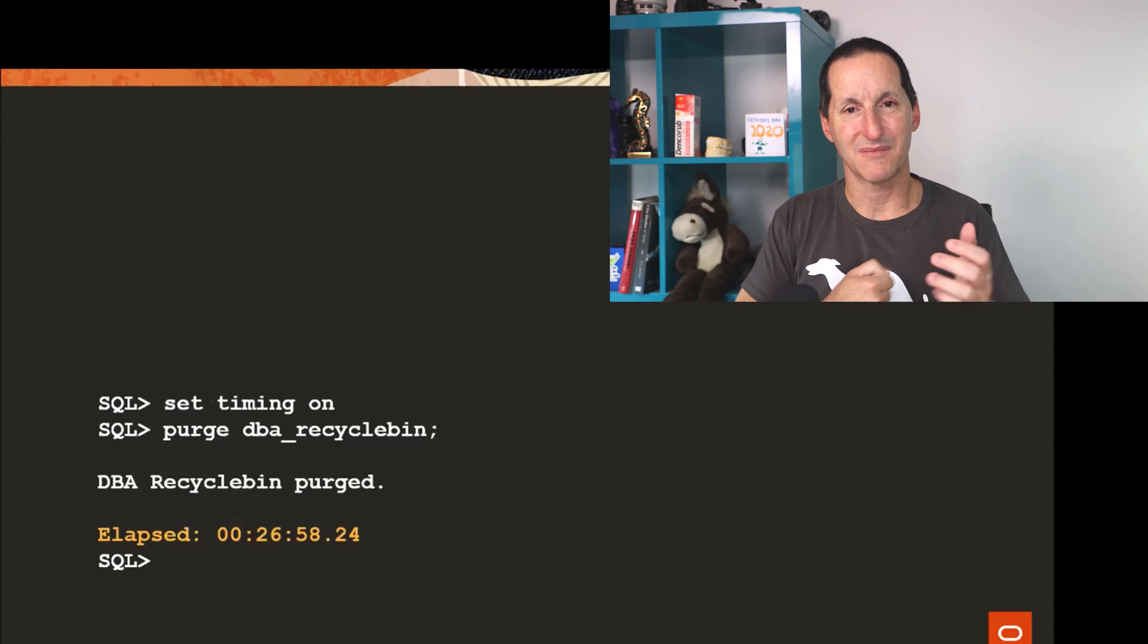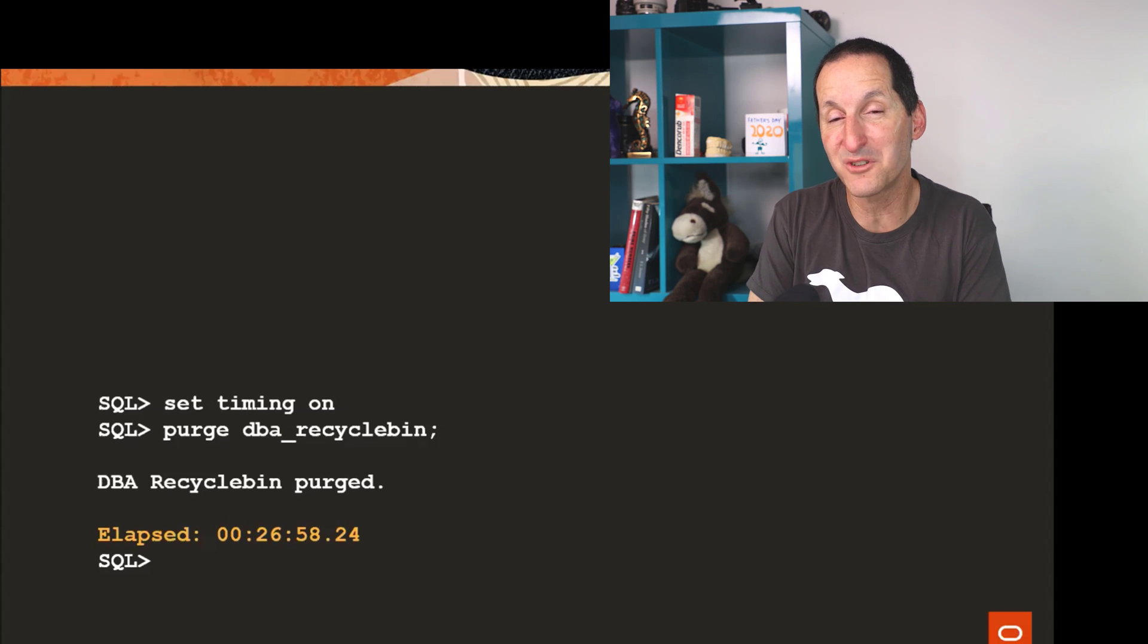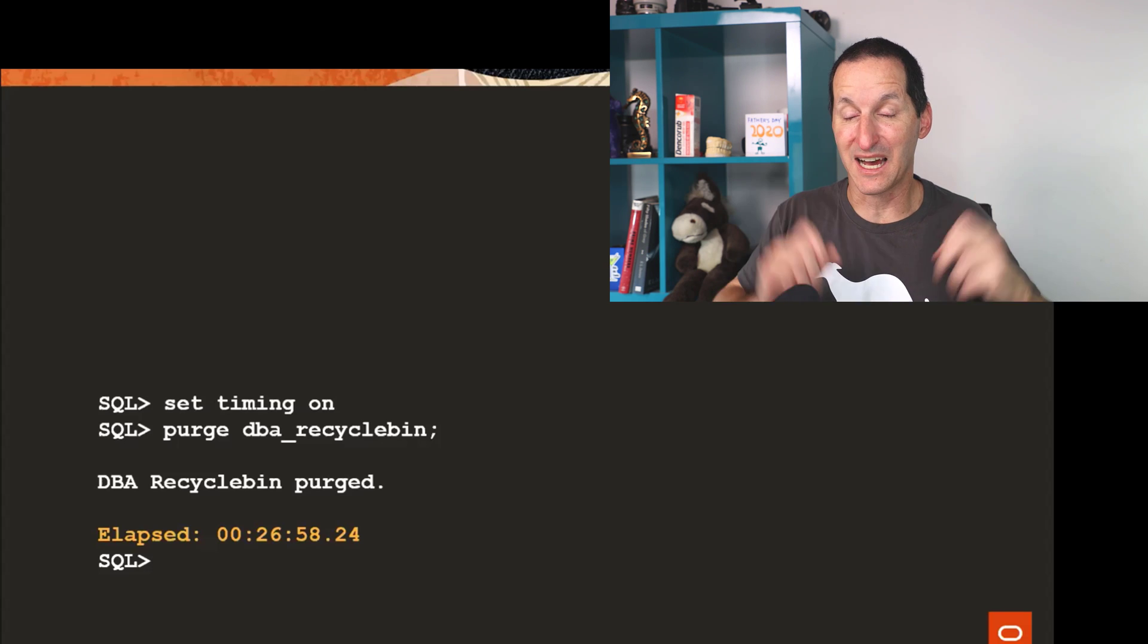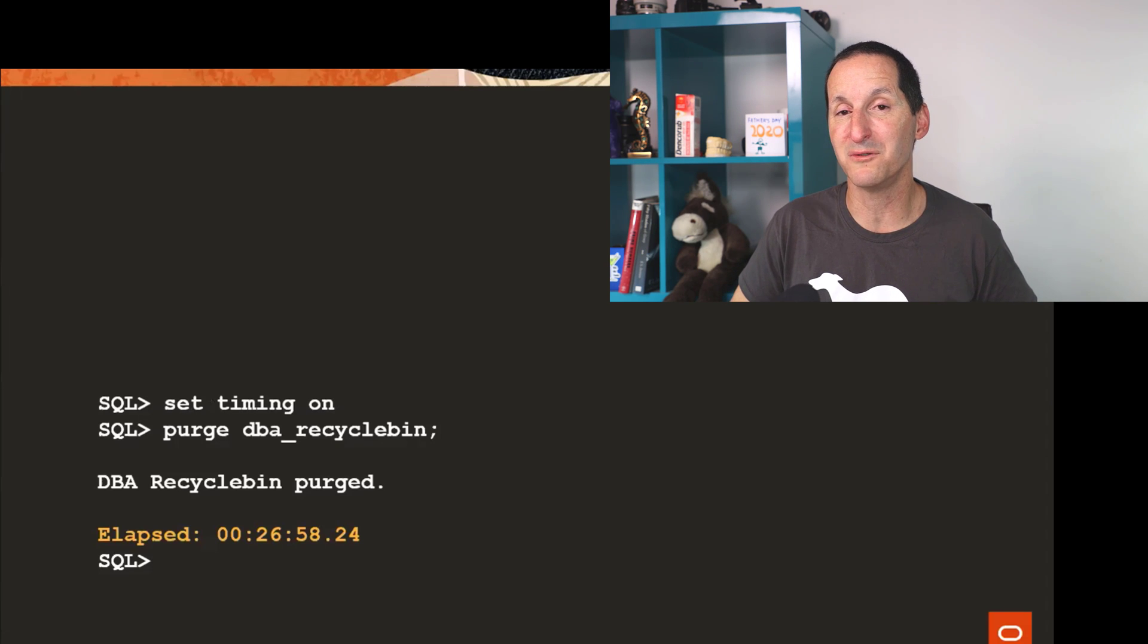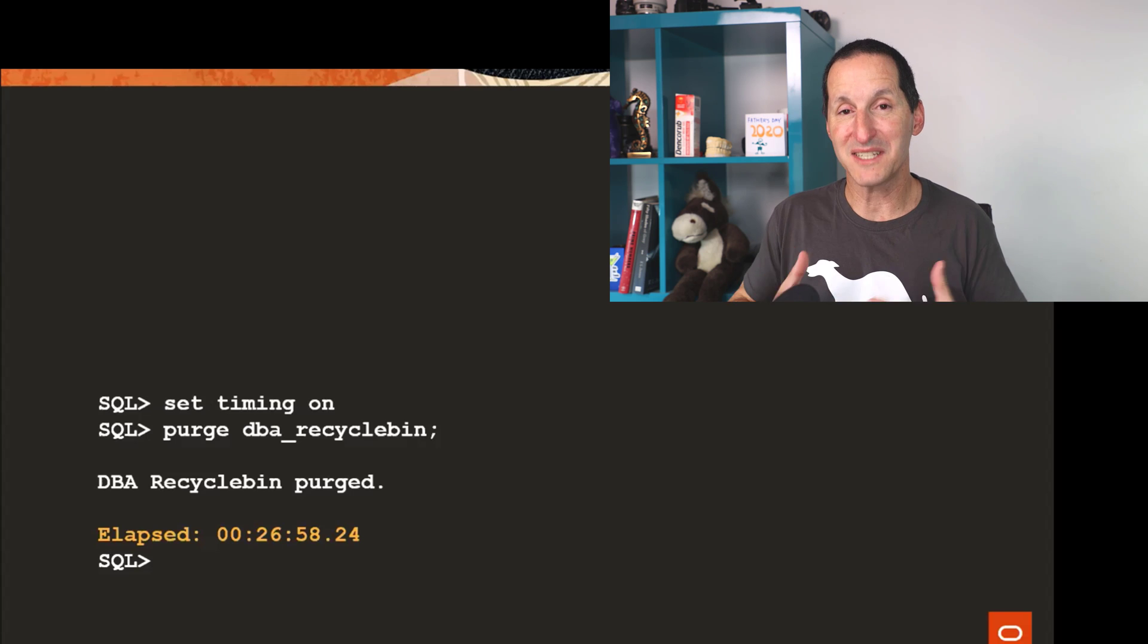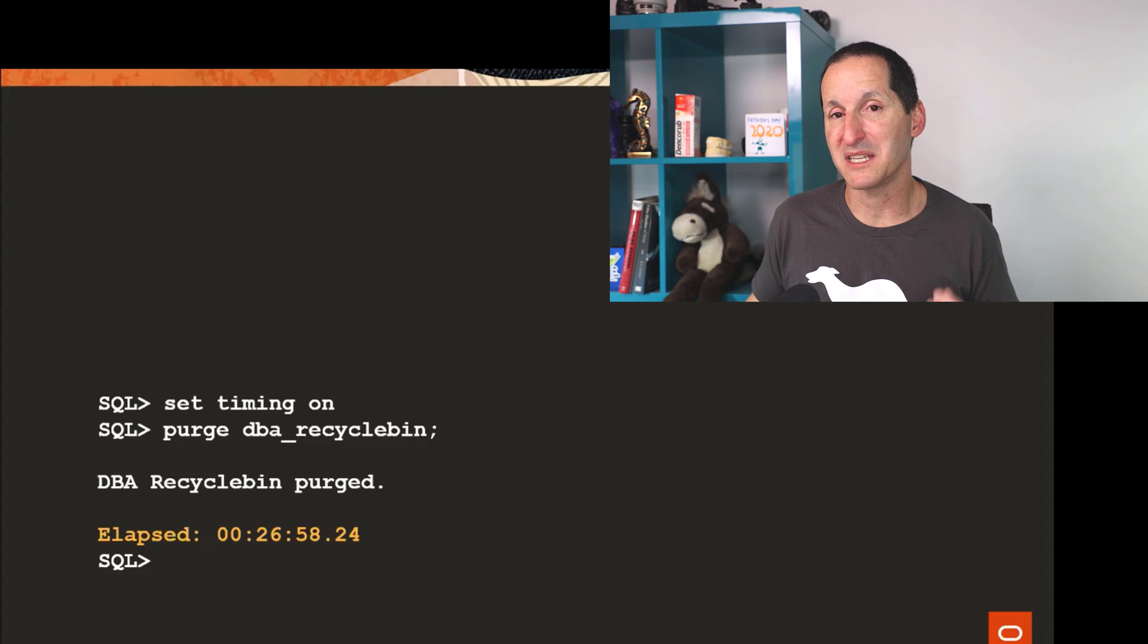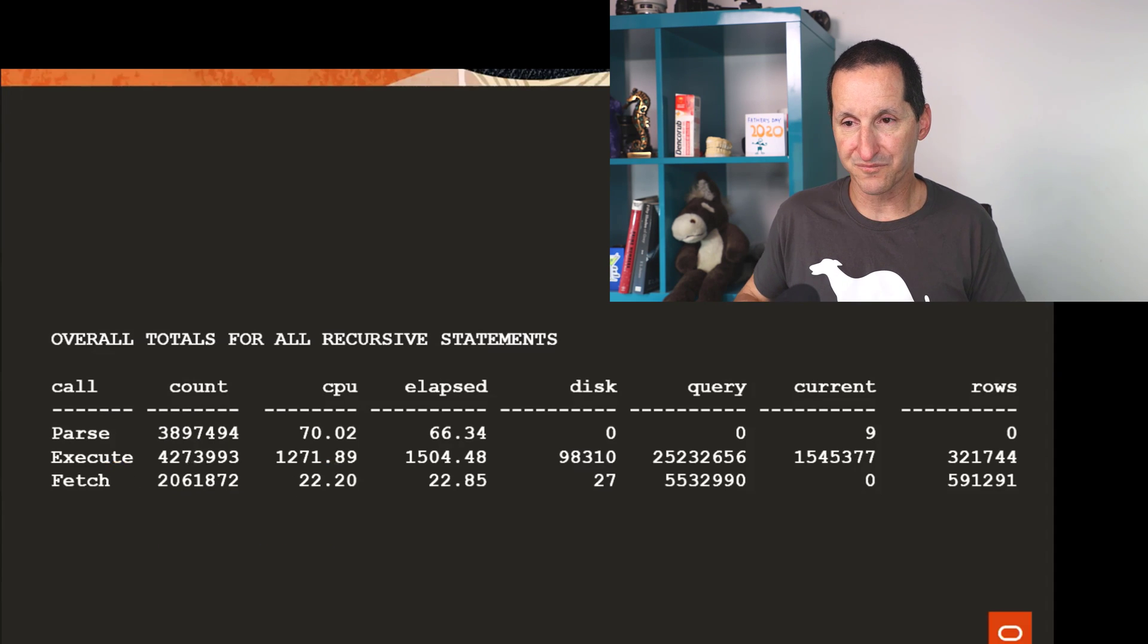So the table space is actually full of recycle bin objects. And then I thought, okay, I'm not going to take this demo to a 38 million, 131,000 is fine. Even that took about five minutes to actually run that script to create them. And then I said, let's purge the recycle bin. It took 26 minutes. That's a long time. It's only 131,000 rows in that table. So obviously something's going on. And as I mentioned, cleanup is an expensive part of purging the recycle bin.